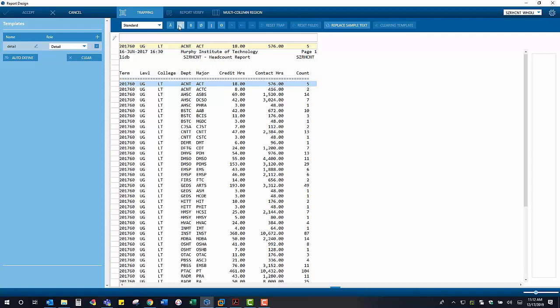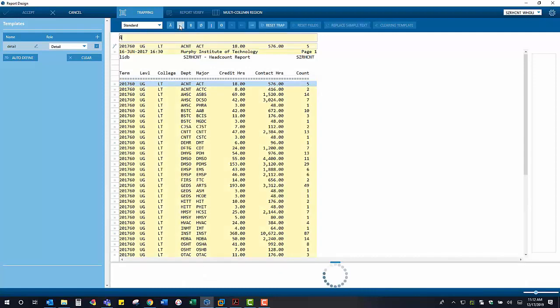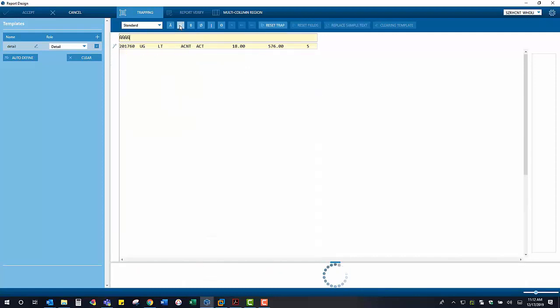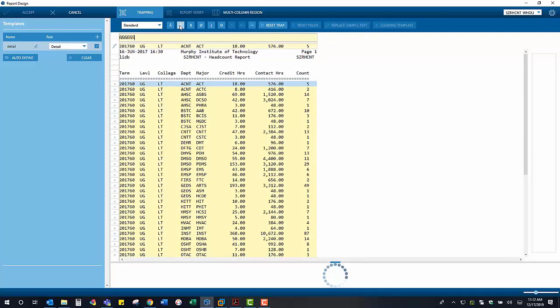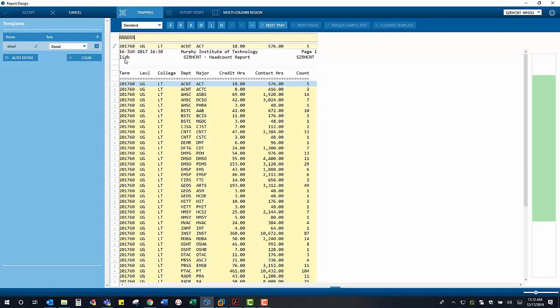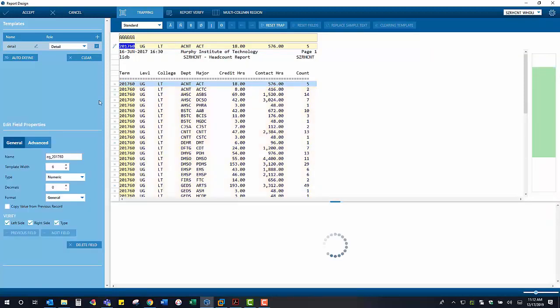Once this is done, we are simply going to highlight each part of our sample to define the fields in our resulting table, which you can see at the bottom of the screen.